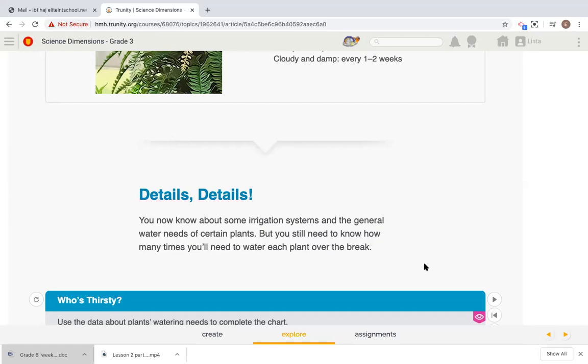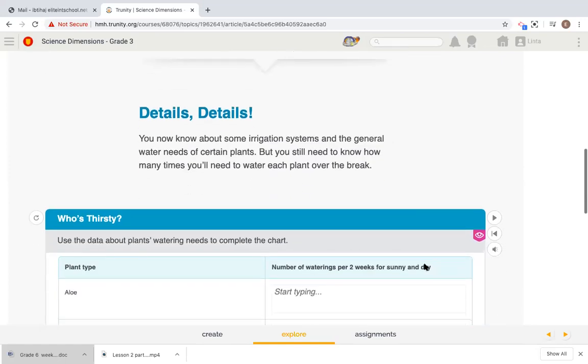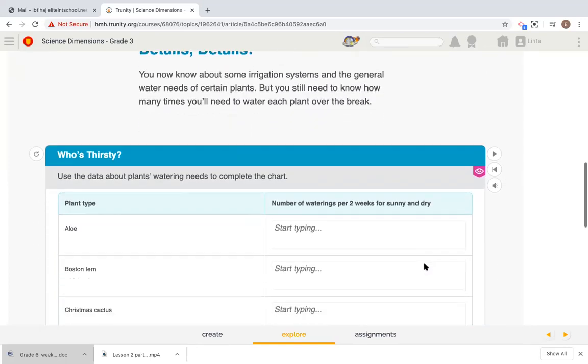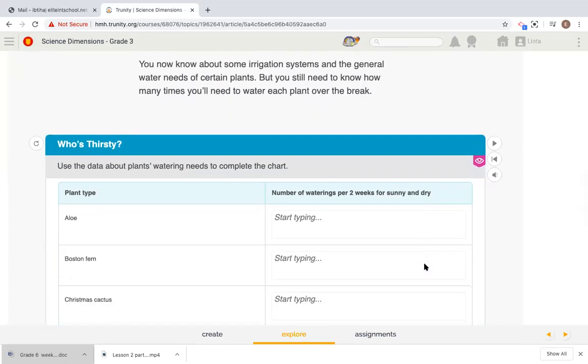You now know about some irrigation systems. We discussed this. We spoke about the sprinkler, the water globe and the general water needs of certain plants. But you still need to know how many times you need to water each plant over the break.